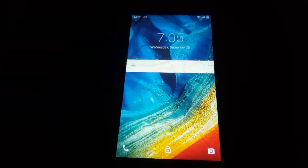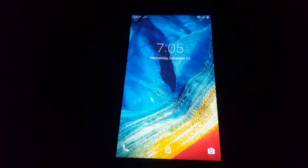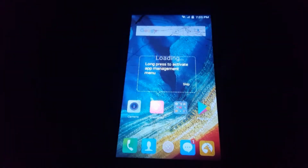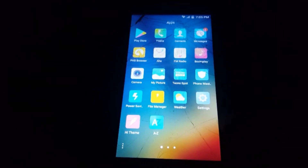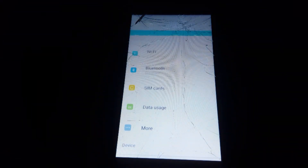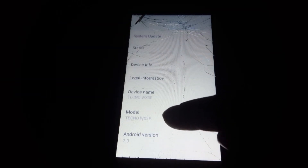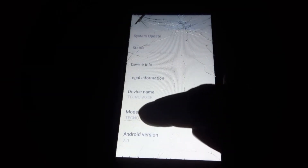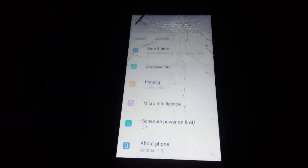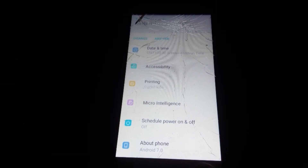Everything is working perfectly. Let's wait a moment for the phone to boot up. The phone has booted up and you can see everything is working perfectly. You can now access your phone without any Google account verification. Let's check the phone version — you can see it's a Techno WX3P running on Android 7.0. Please friends, subscribe to my channel and like the video.